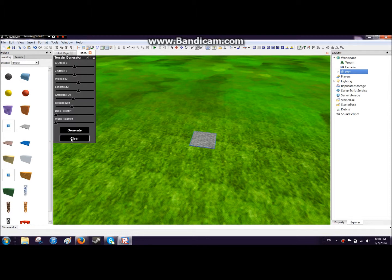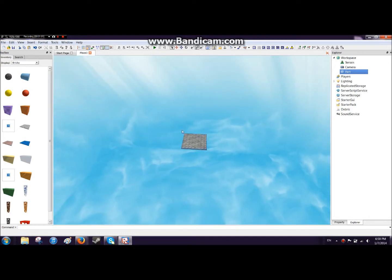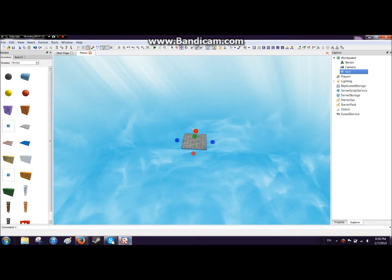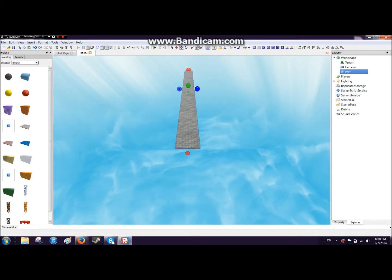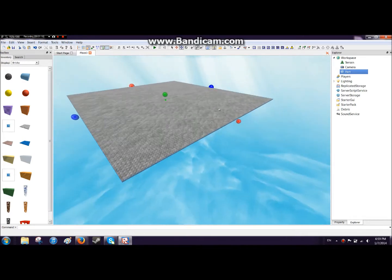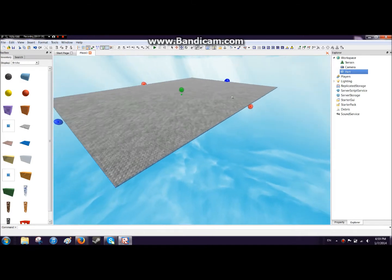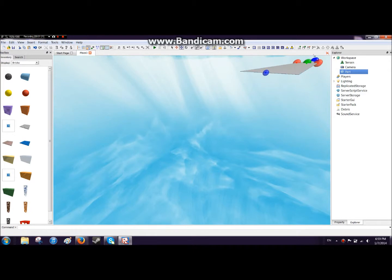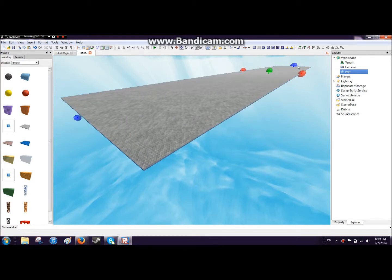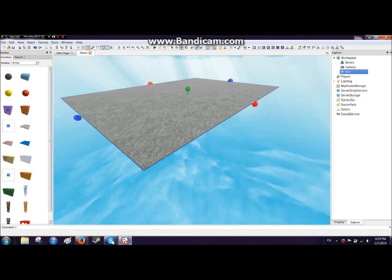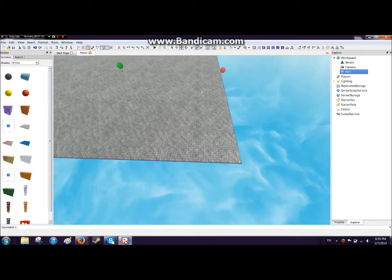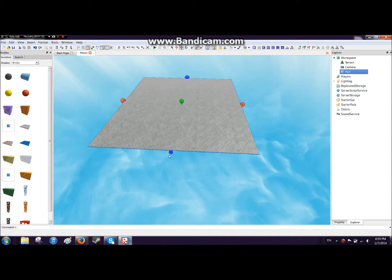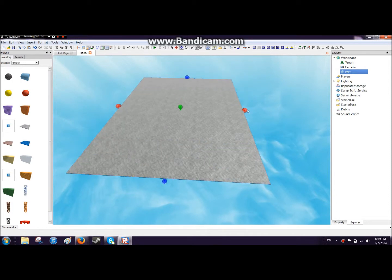Then go to the terrain generator and press clear. This blue resize button will help us resize it. Just press and hold and move. You can make it pretty big, but for right now let's make it reasonably small. Now we have this platform, but it's completely empty and boring.